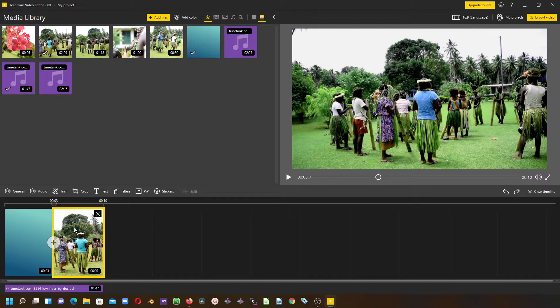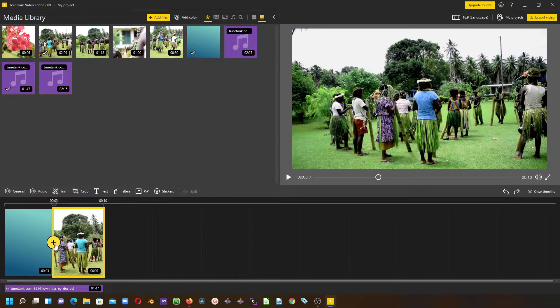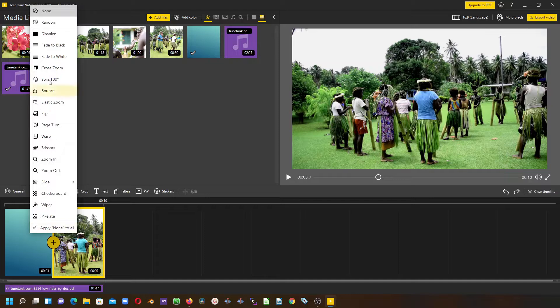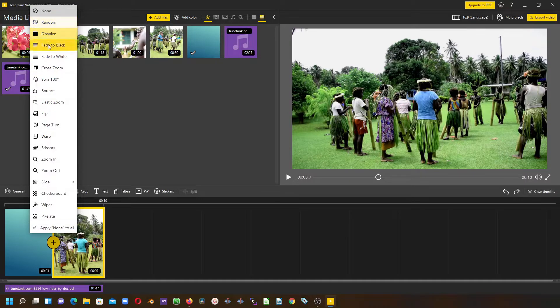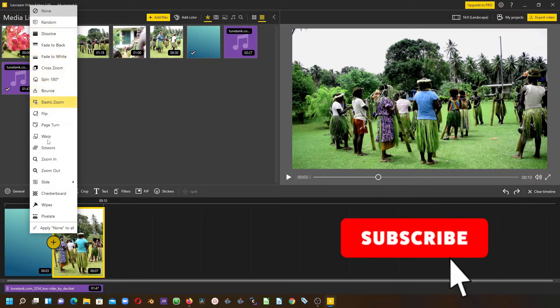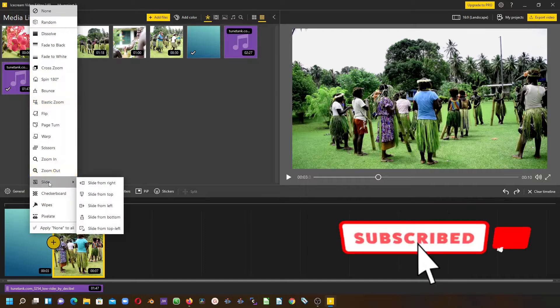To add the transitions, you can see this little circle button here. Click it and you can see there are lots of transitions available. You can select any of these, or you can select the slides.